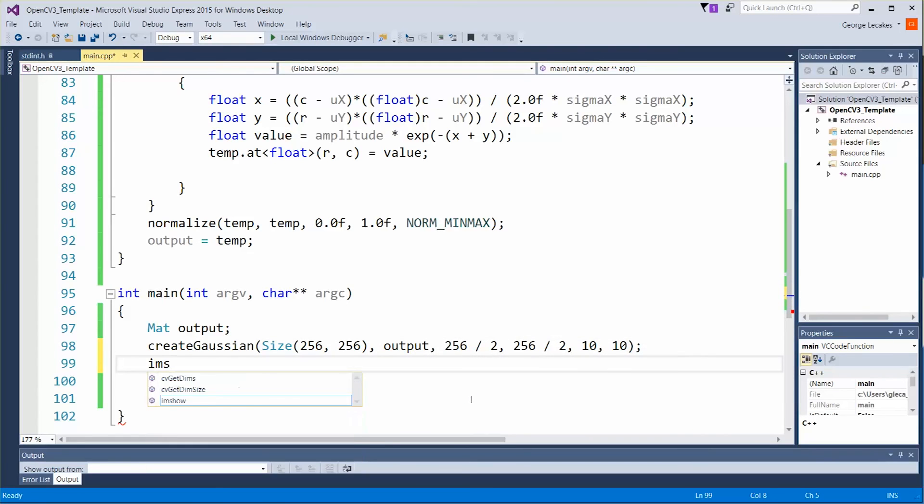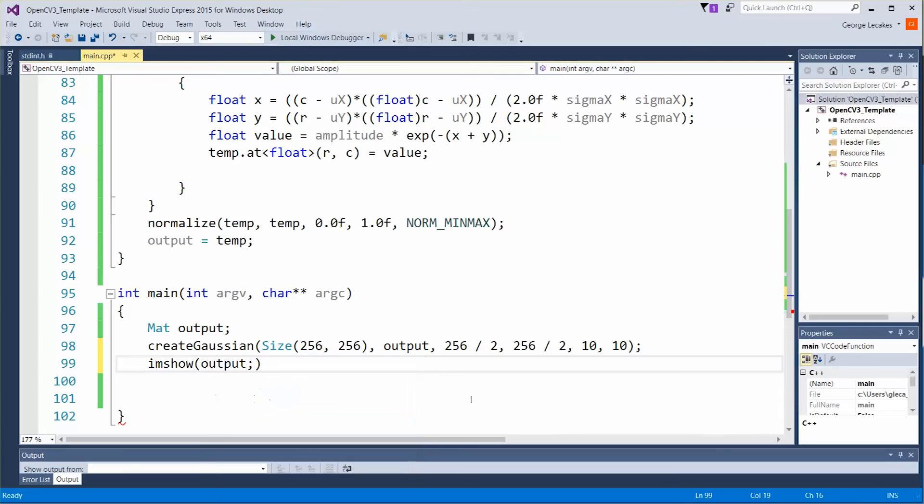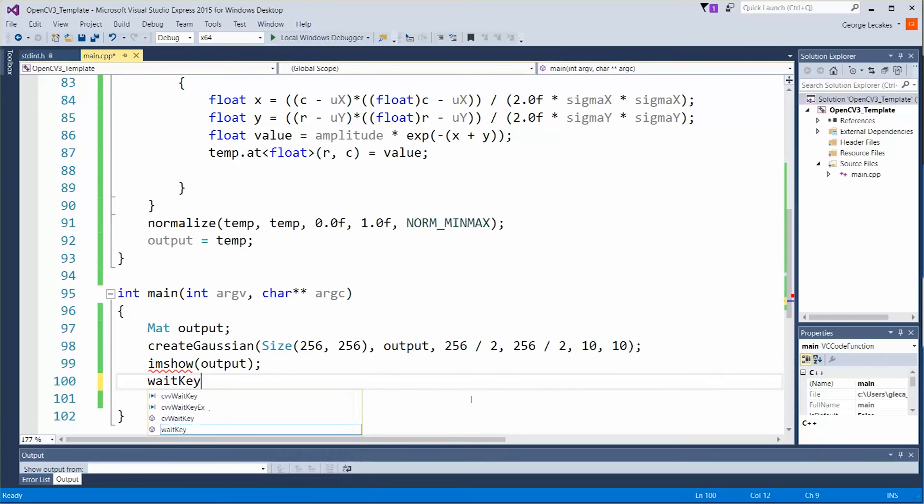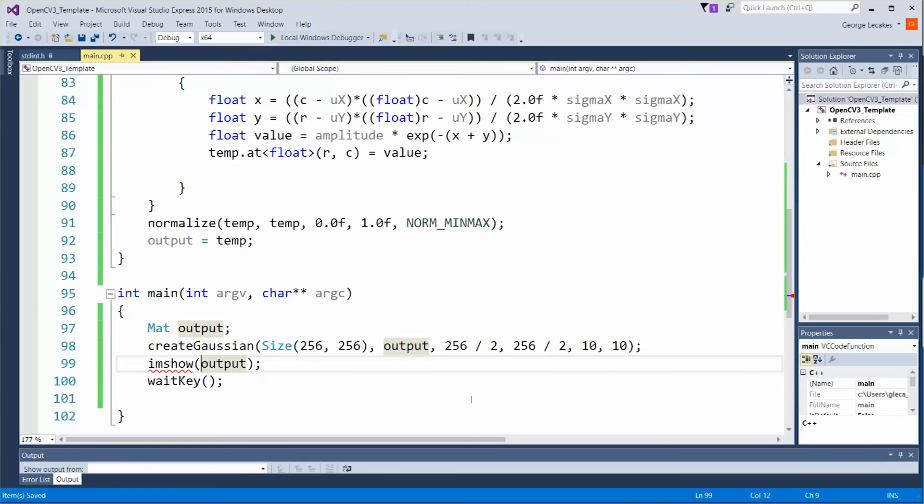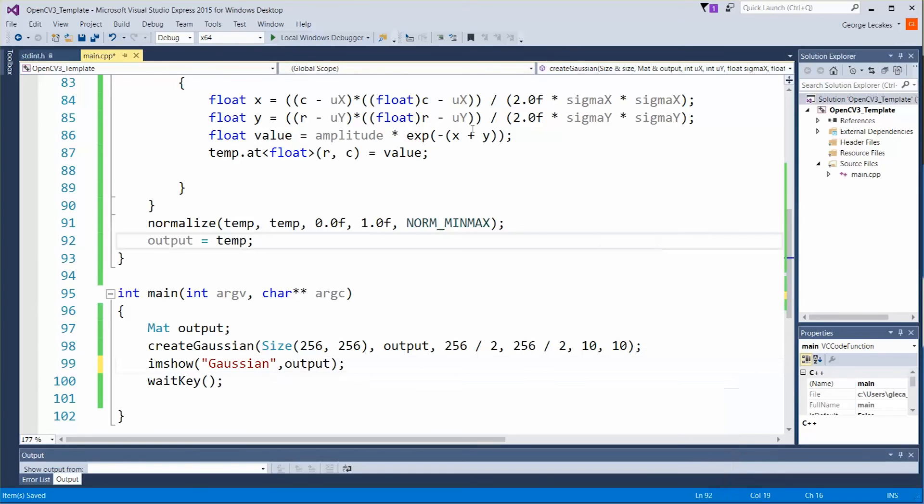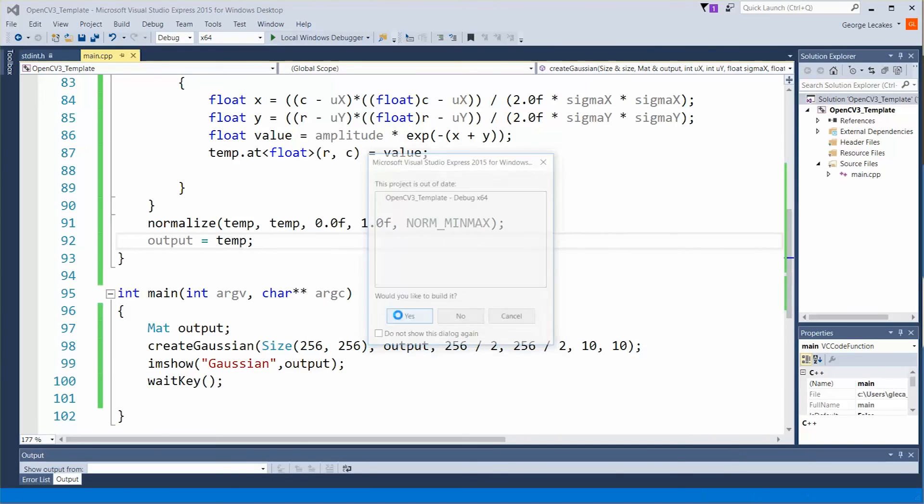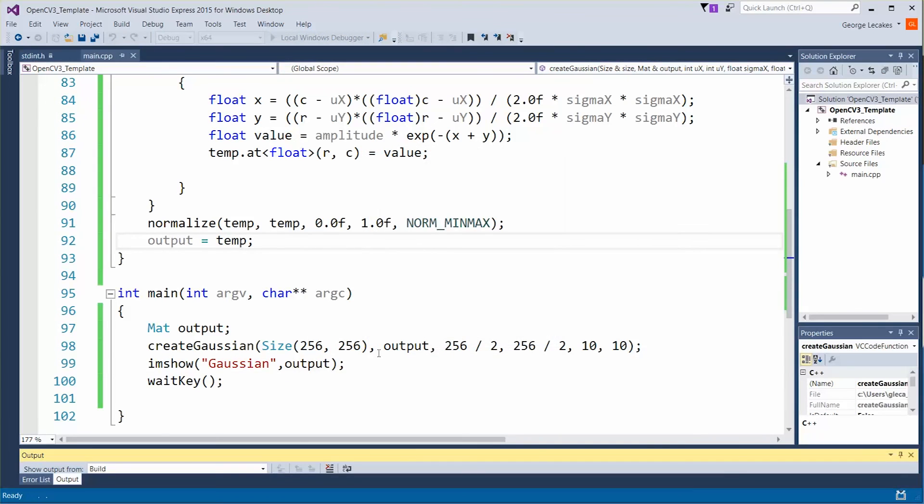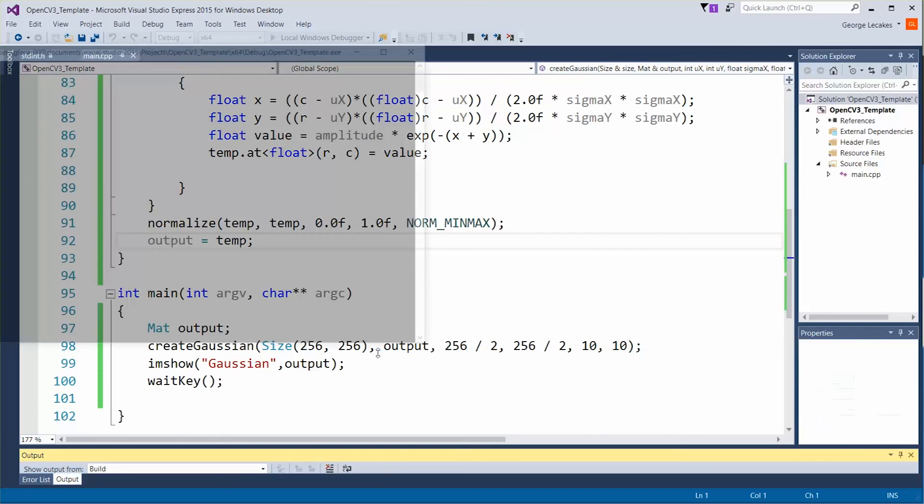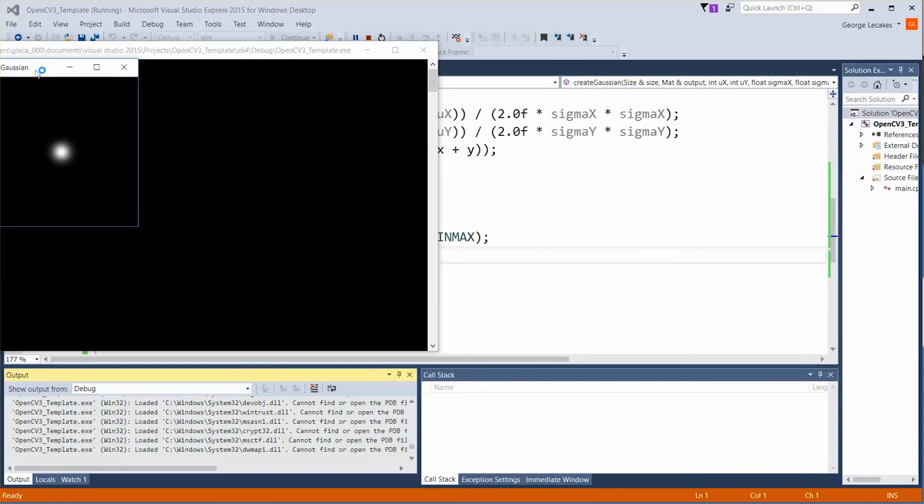Let's just quickly do an I am show of the output and the wait key. And of course give it a name. Let's hit run and see what happens. And there we are.